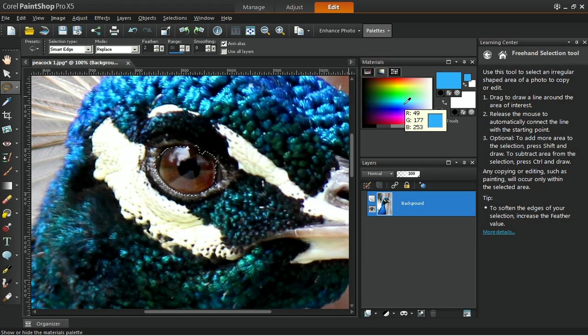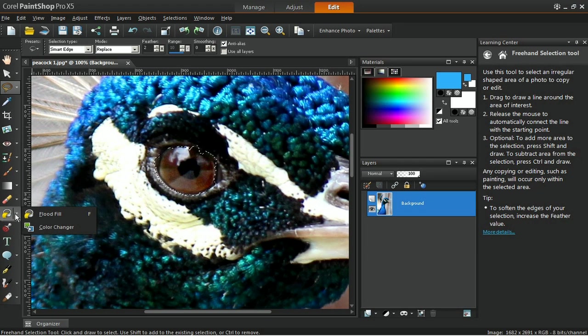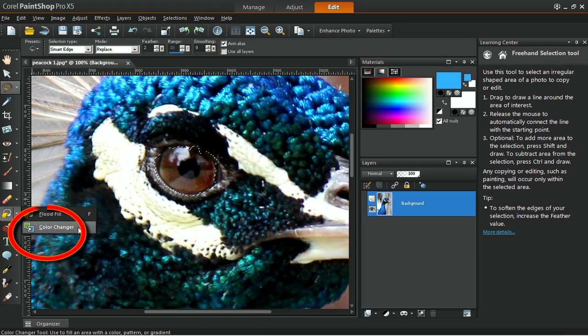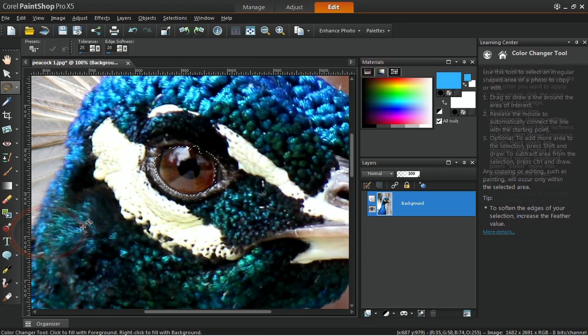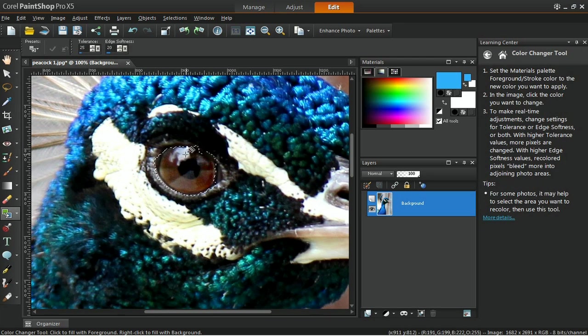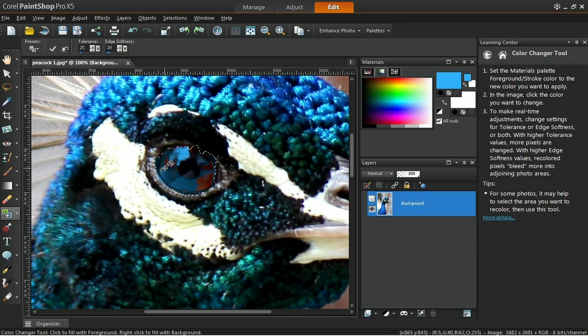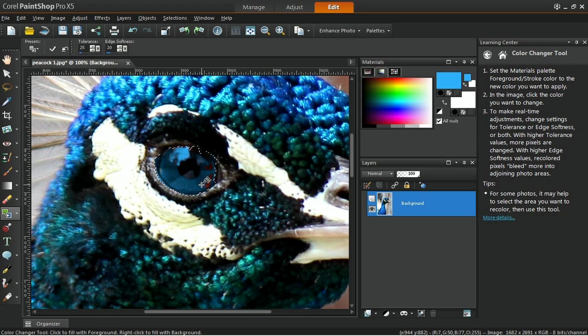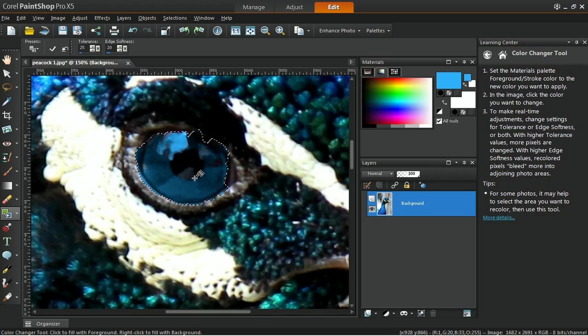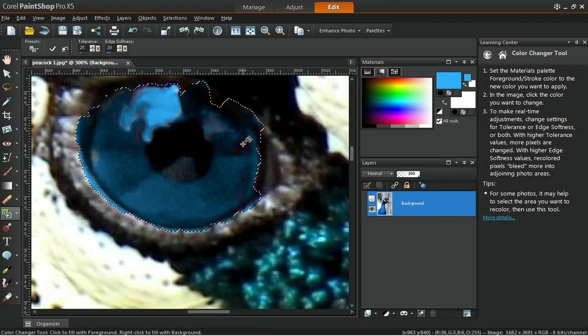Next, choose the color that you want to apply to the iris, click on the Color Changer tool, and start clicking around the areas inside the iris. You may have to click on a few areas in order to completely recolor the iris.